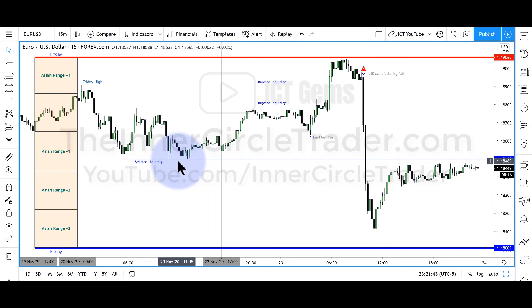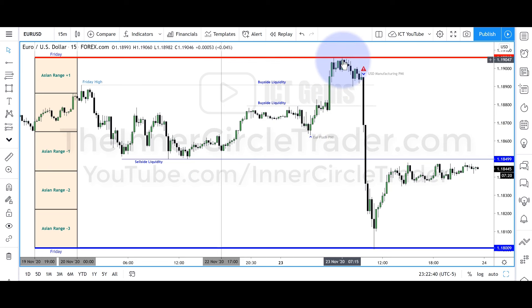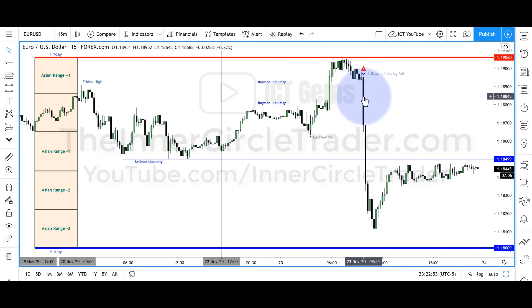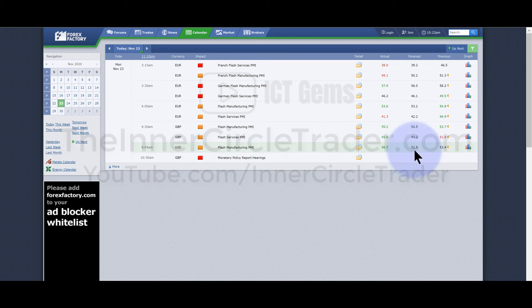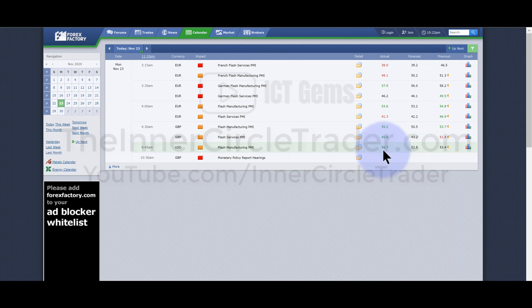If you are a contrarian trader, you can look at that as: we do have sell-side liquidity down here, and Monday might be a day with a bit more retracement lower. This is why I don't like Mondays — Mondays tend to create the precursor to the weekly range. The algorithm extends price above Friday's high. Once it hits one standard deviation on the Asian range from Friday's data at 9:45, the US dollar PMI came in at 56.7 — much more improvement than the forecast of 52.5.